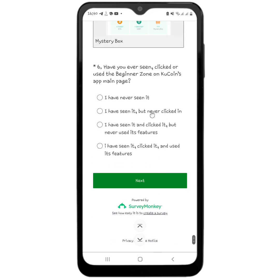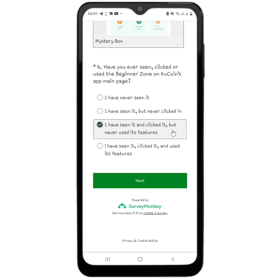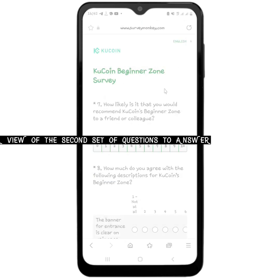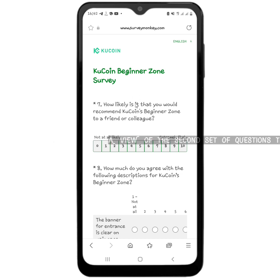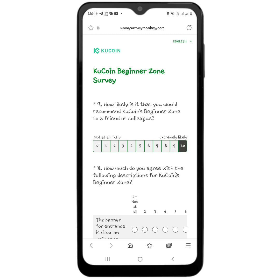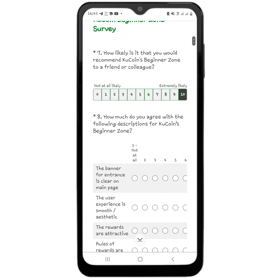Coming down below, it asks: 'Have you ever seen, clicked on, or used the Beginner Zone on the CouCoin app main page?' You have to be honest with them because they could check your activity, and if they find out you are lying you can get disqualified from winning the 10 USDT. Click next, and the seventh question is: 'How likely is it that you would recommend CouCoin's Beginner Zone to a friend or colleague?' Then the next question asks how much you agree with the following descriptions for CouCoin's Beginner Zone.